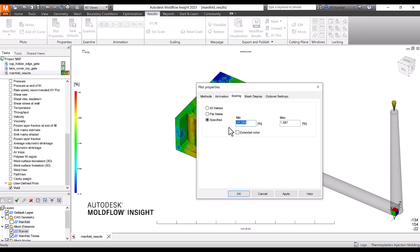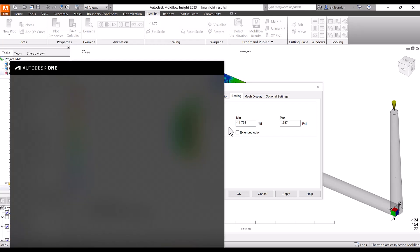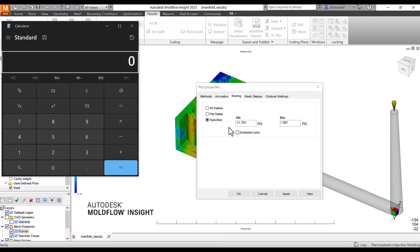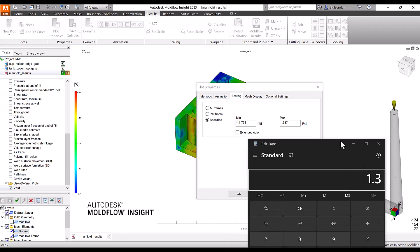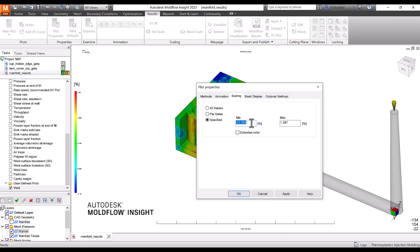I'm going to calculate it as 1.3 times 0.64, which equals 0.83. This gives better results, so I kept this value as 0.83 to 1.37 max.